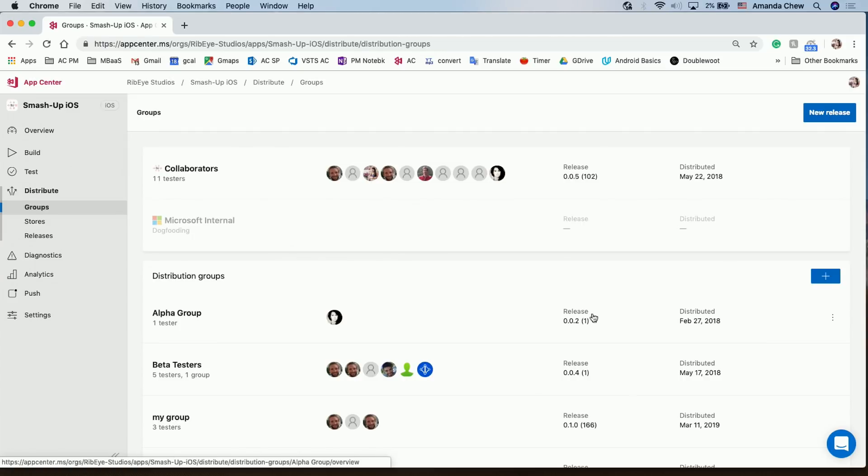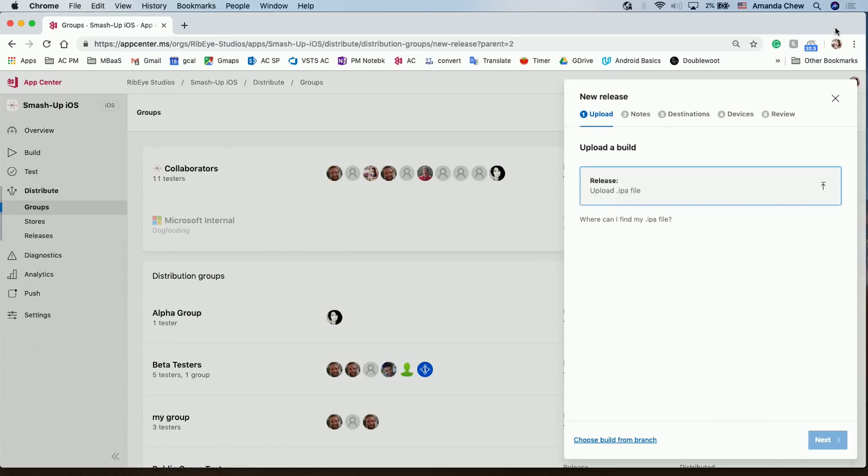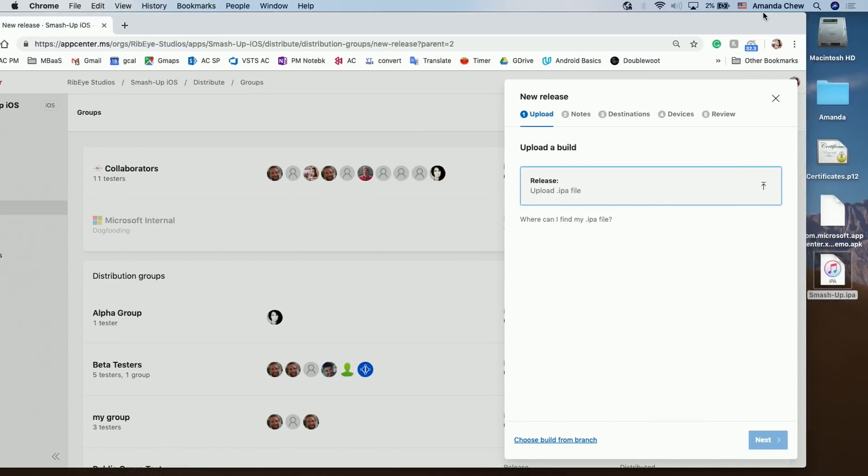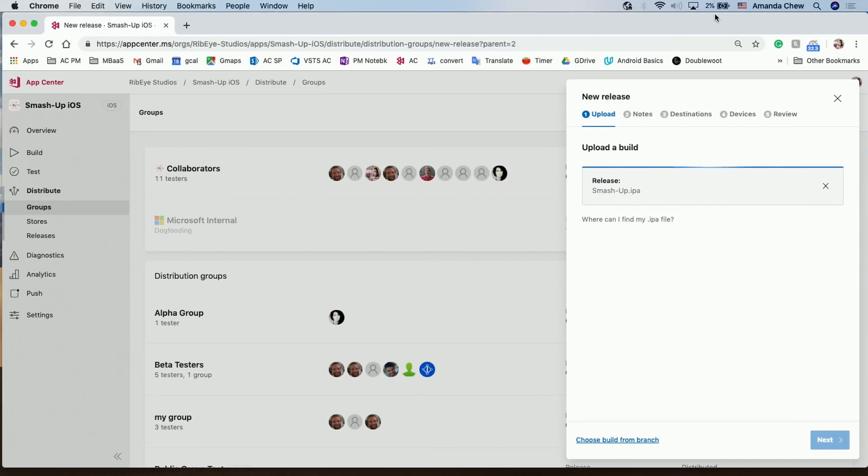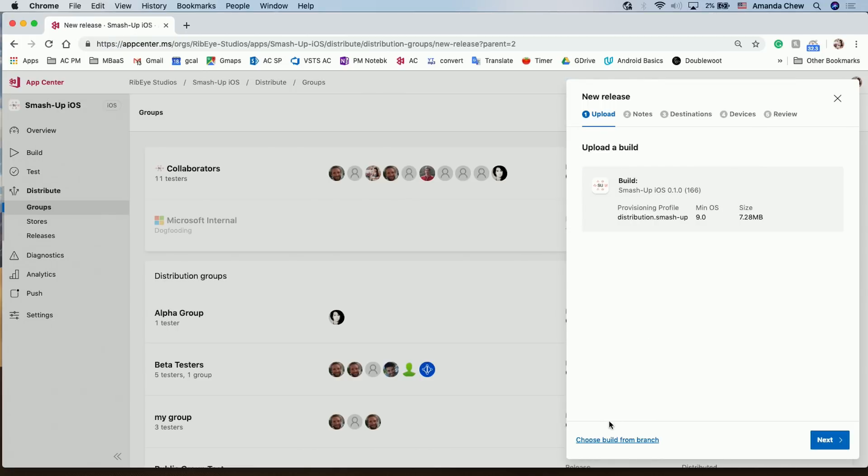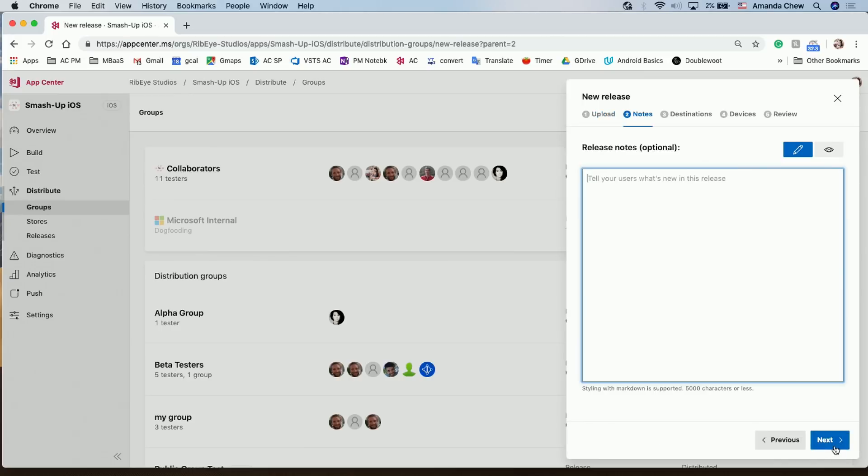Oh, cool. So before you could only do like one group or one type of user. Yeah. Actually before you couldn't even distribute to individual testers. You had to first create a distribution group, add the testers to the group, and then distribute to the distribution group. That included three steps. Got it. So now we reduce the workflow to just one single step. Oh, very cool. Let's check it out. All right. So here I'm going to schedule a new release, and I already have my build downloaded. I'm going to upload my IPA file.